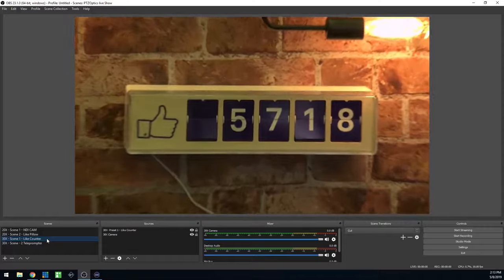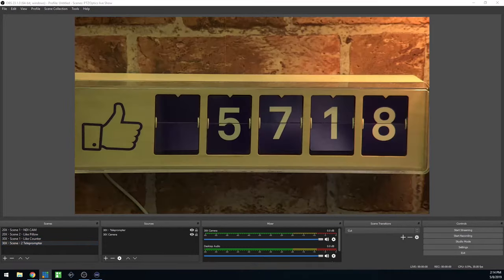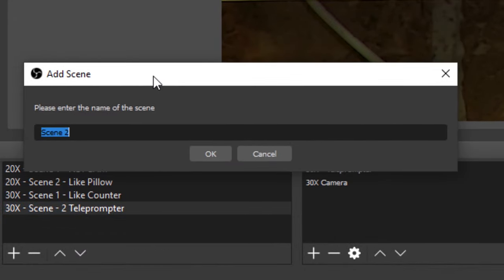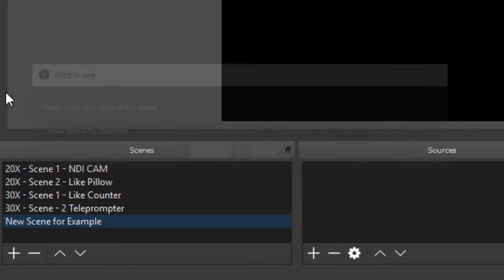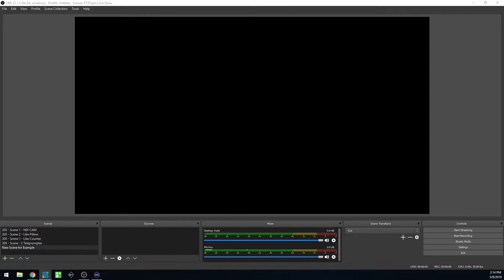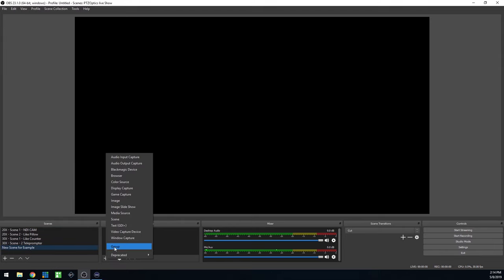Let's start by setting up OBS. Let's create a scene for each PTZOptics camera that we want to use with a built-in camera preset command. We will use a web browser input to automatically send PTZ camera commands to our cameras when we switch scenes inside OBS. Start by opening up OBS and adding your first scene for your camera. Add your camera video source and add a browser source.